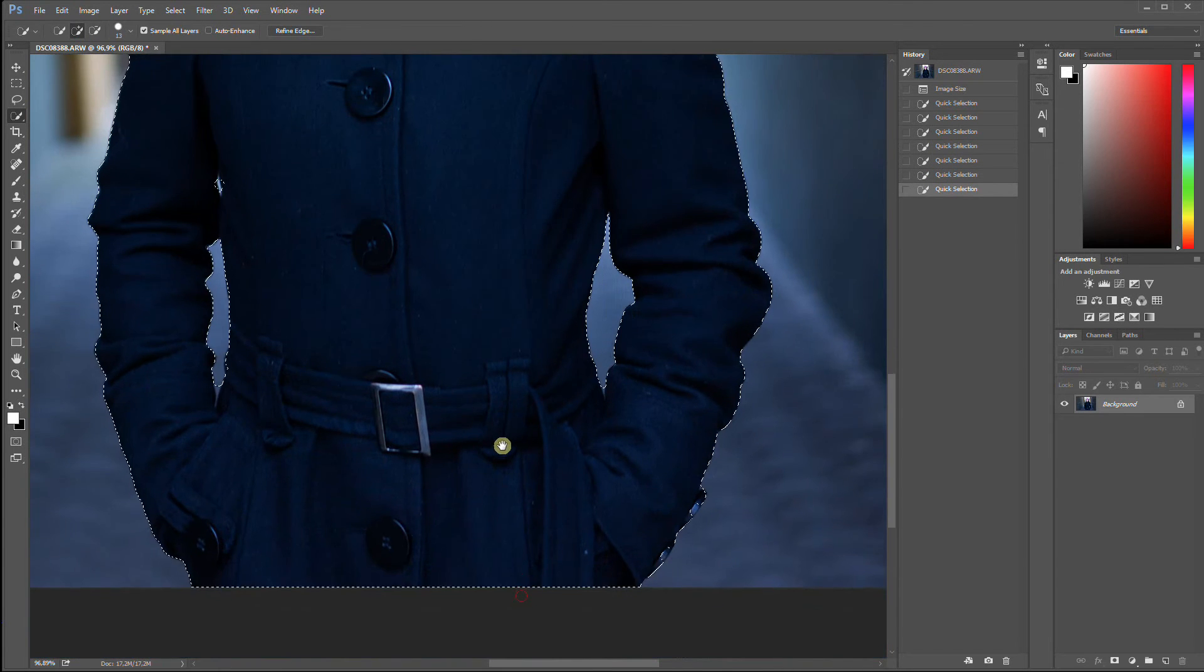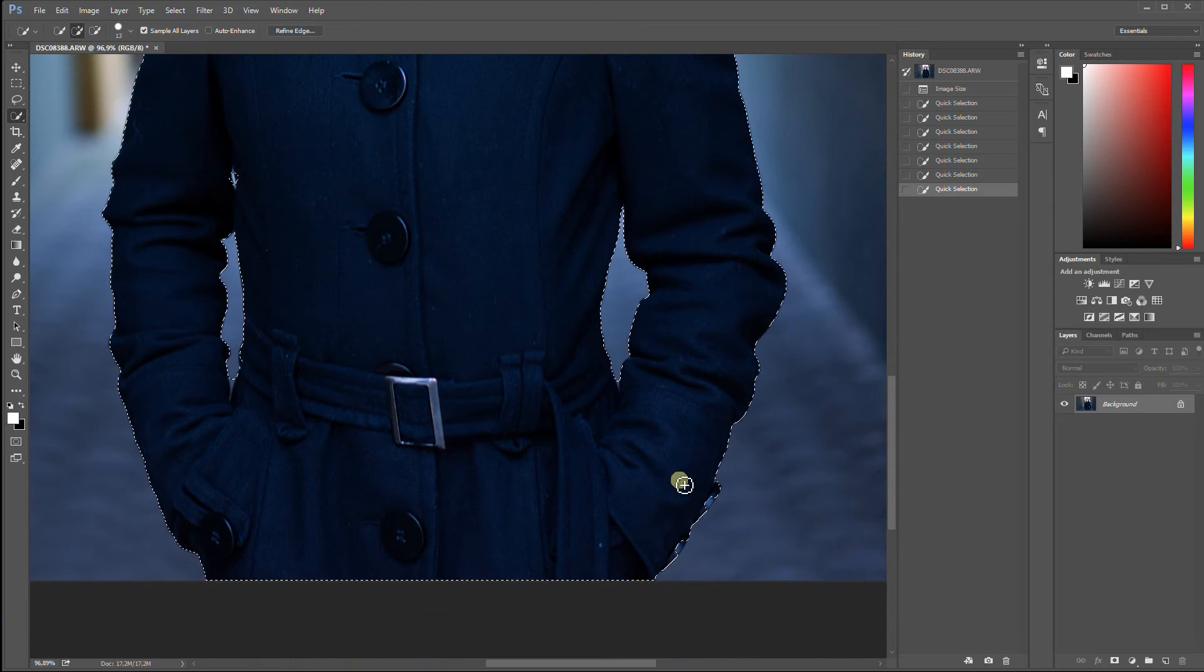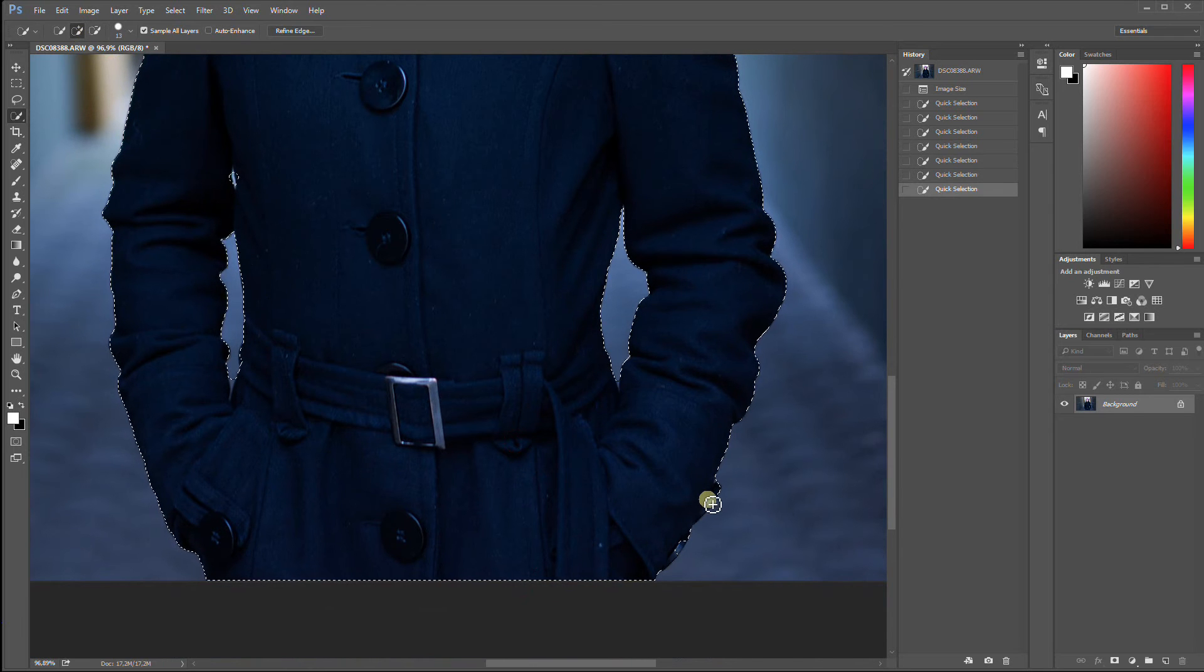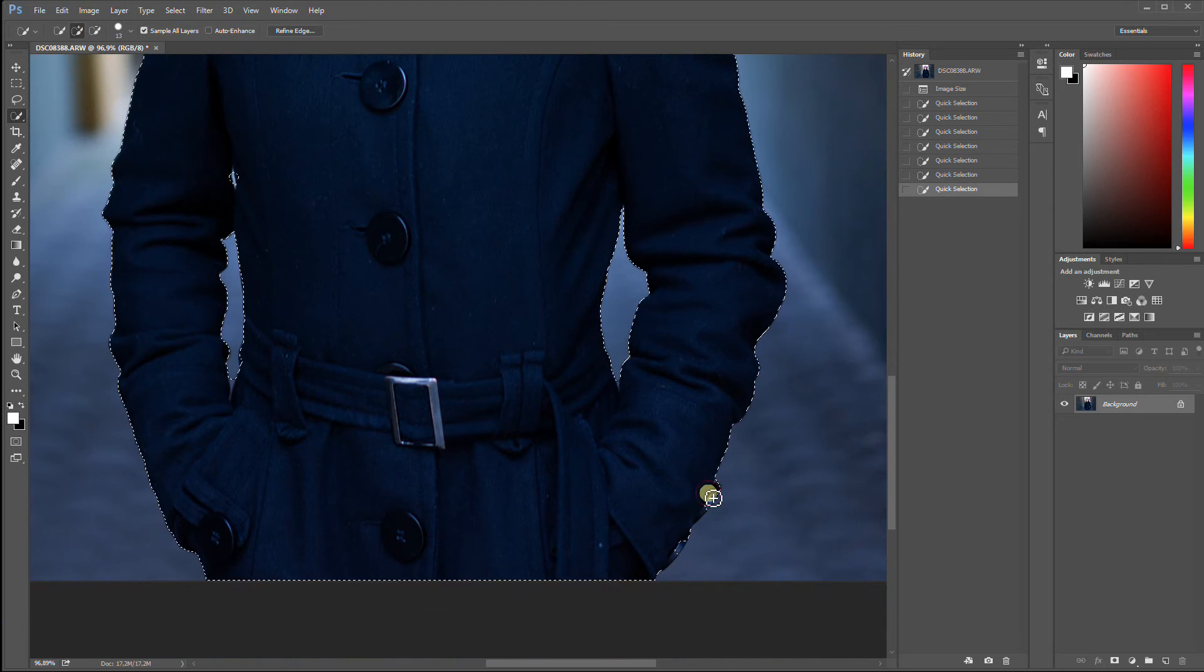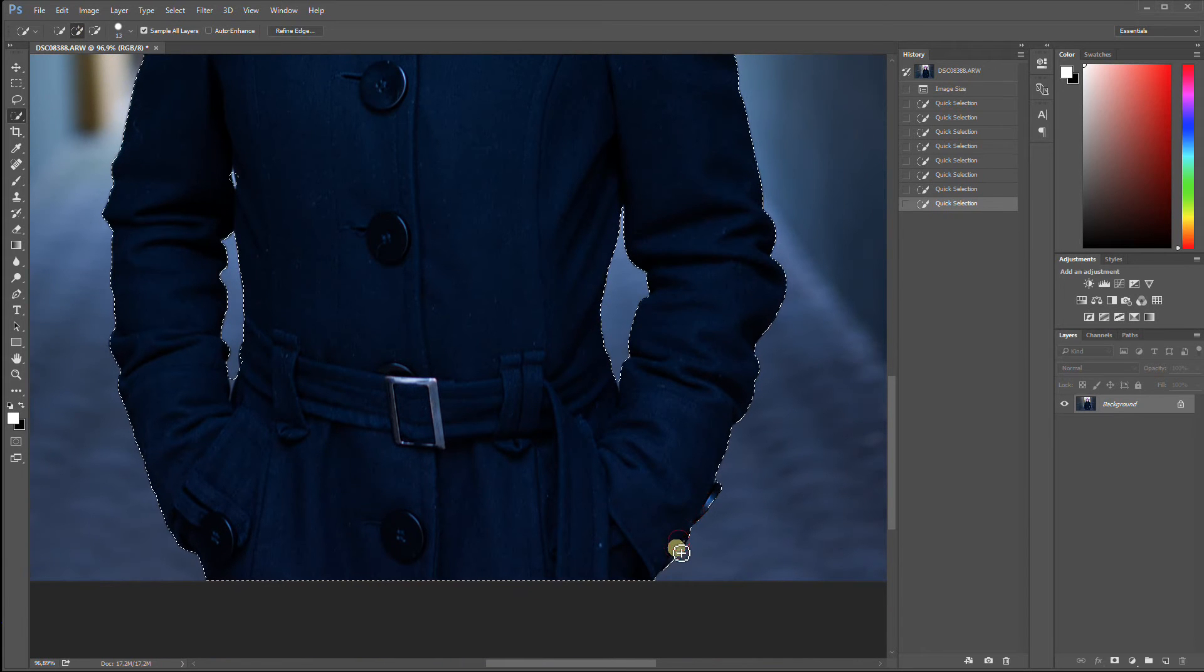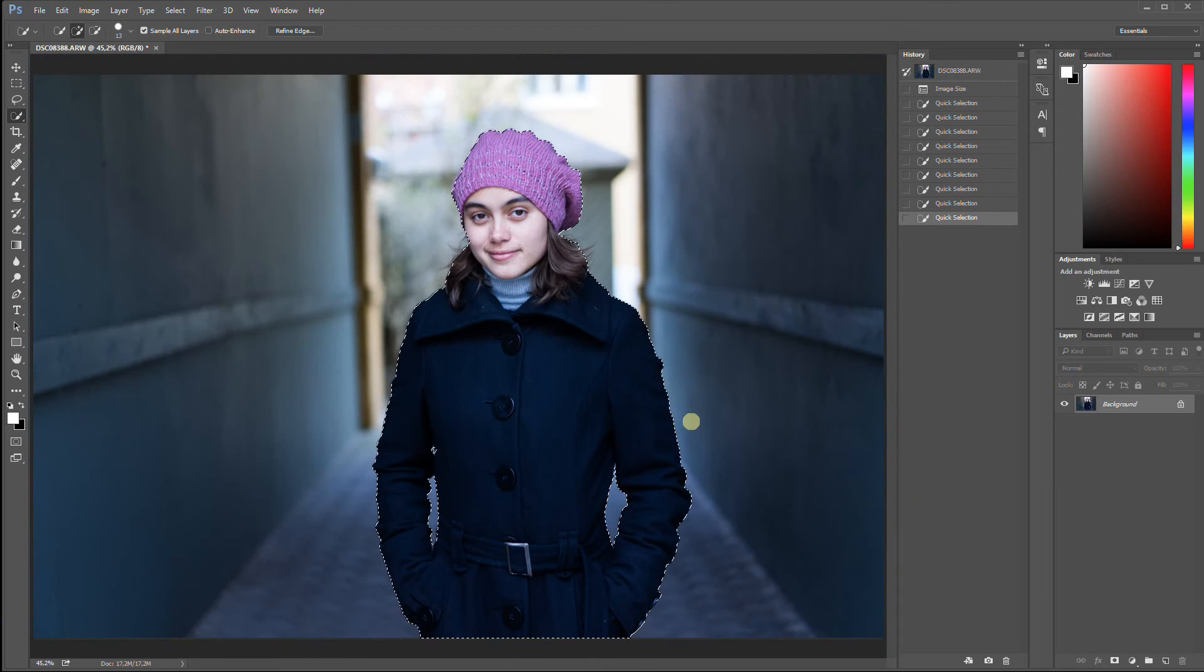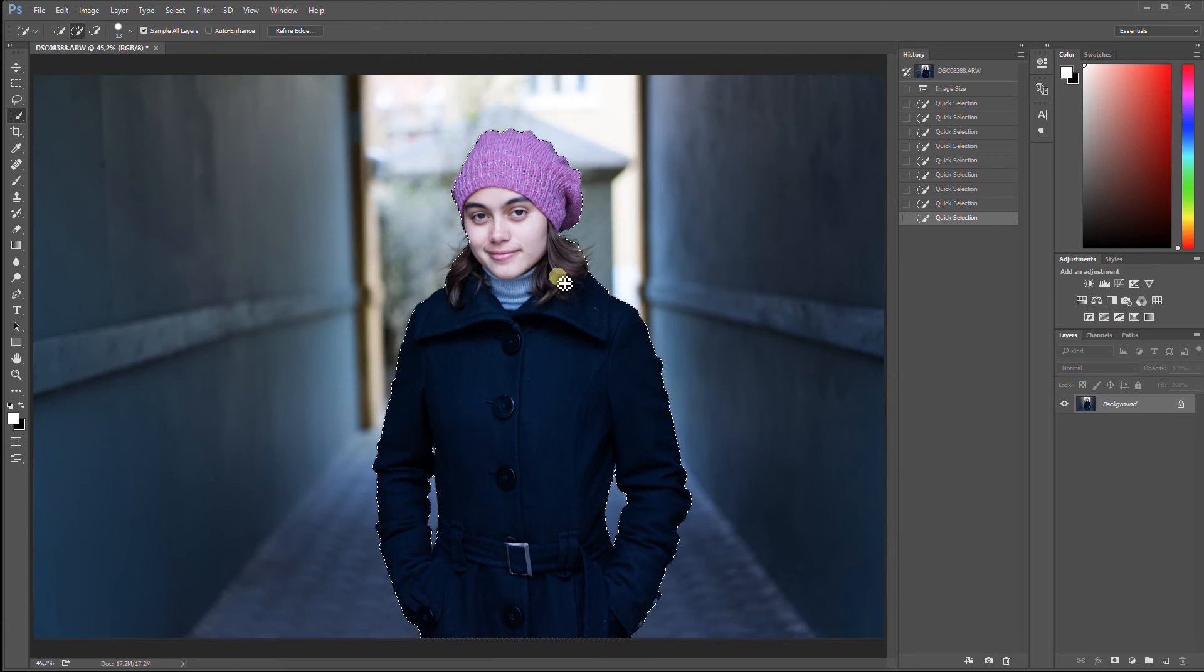And if you see some areas that were not chosen that should have been chosen, remember, you have chosen this icon to add to selection. So, that's the default. Simply press down the left mouse button and begin drawing in these areas. Now we have a selection that is pretty good. It's good enough to work with now.